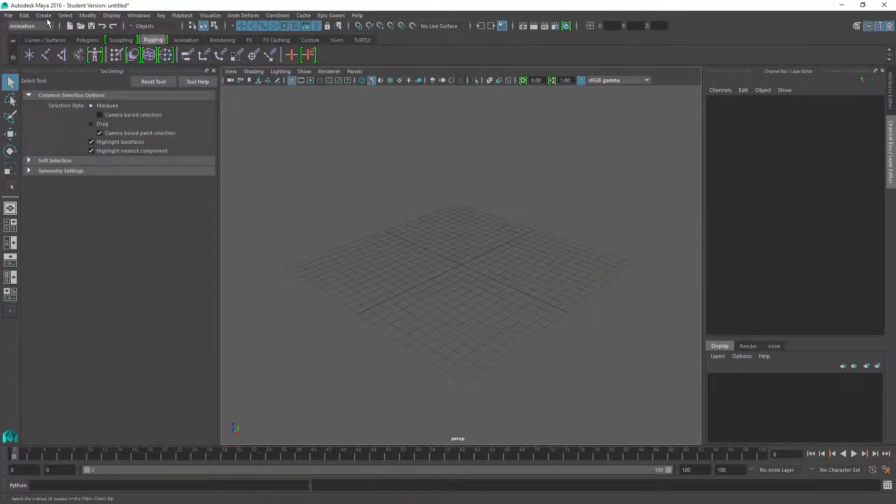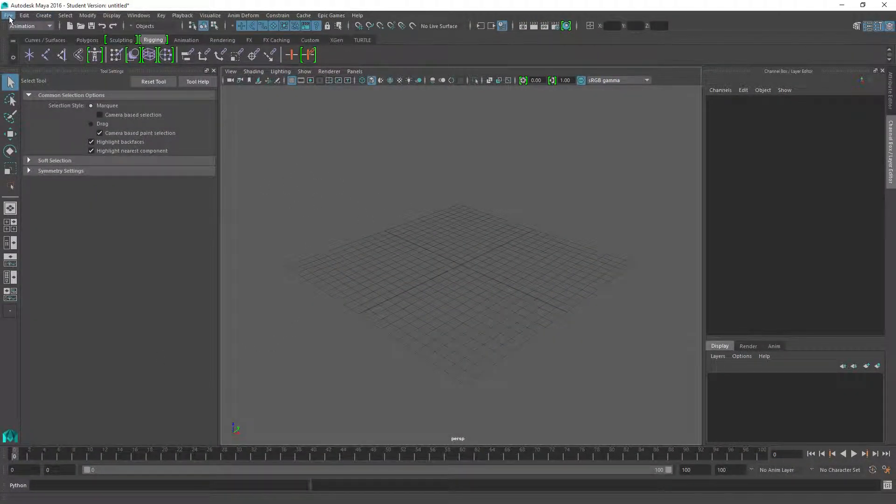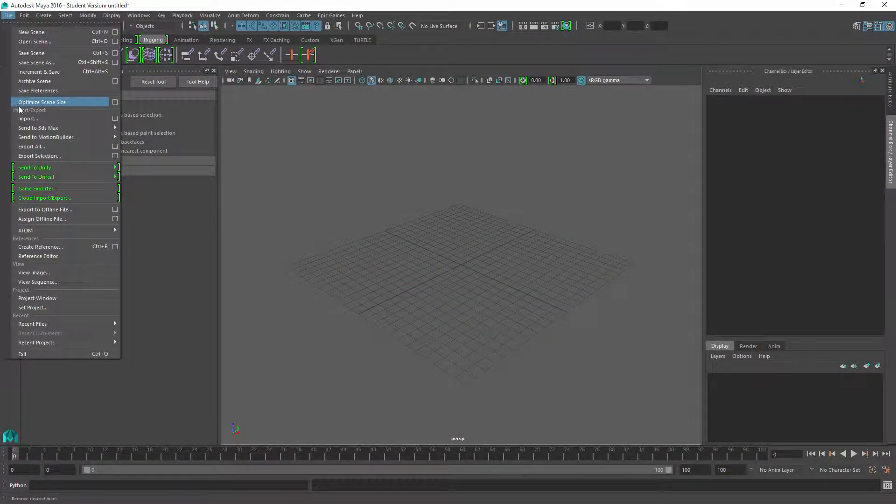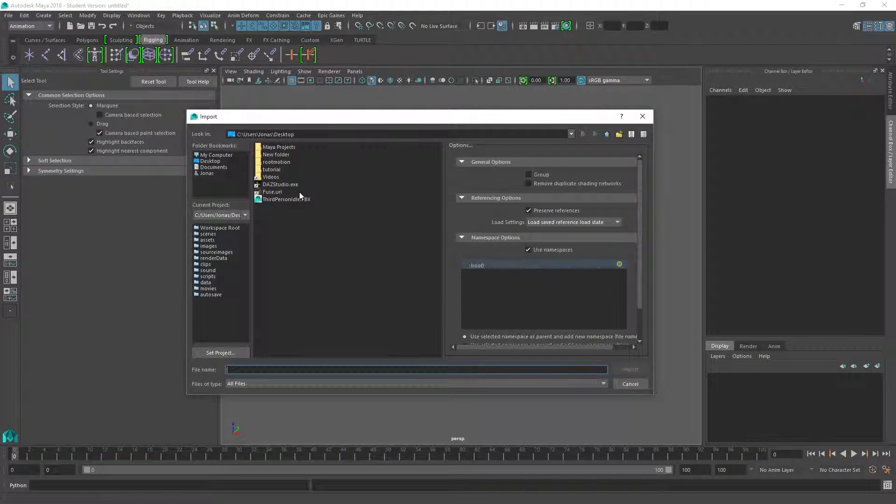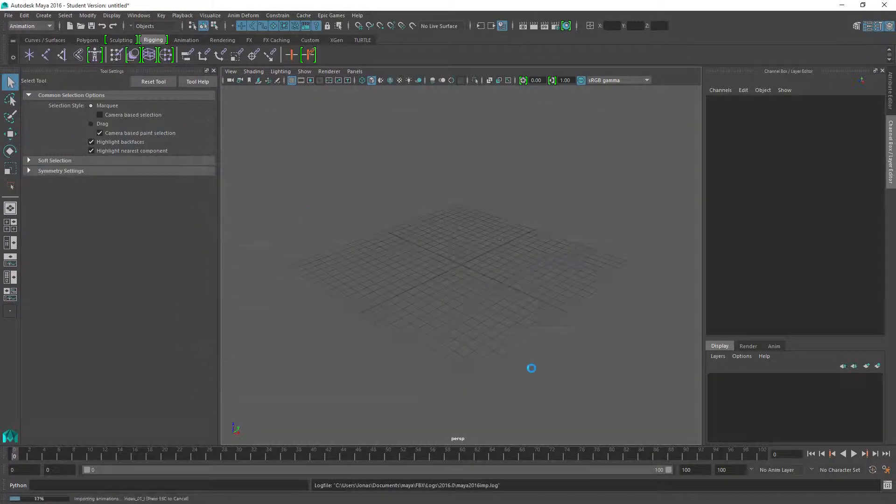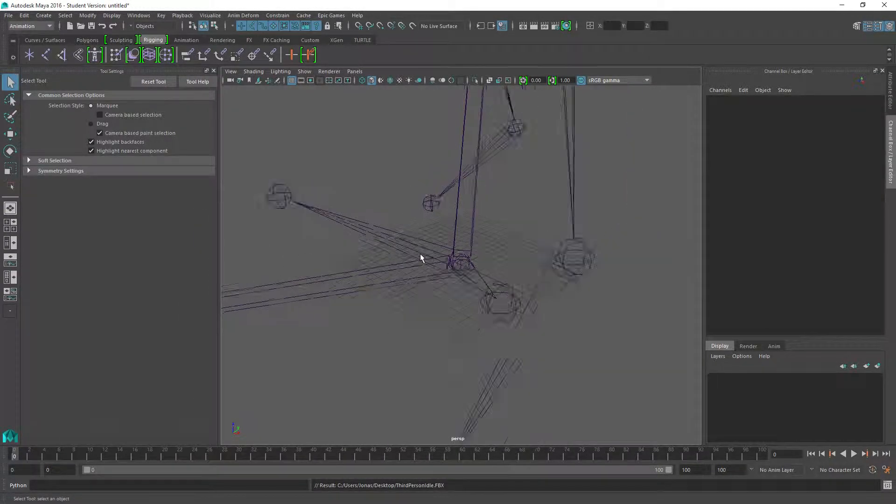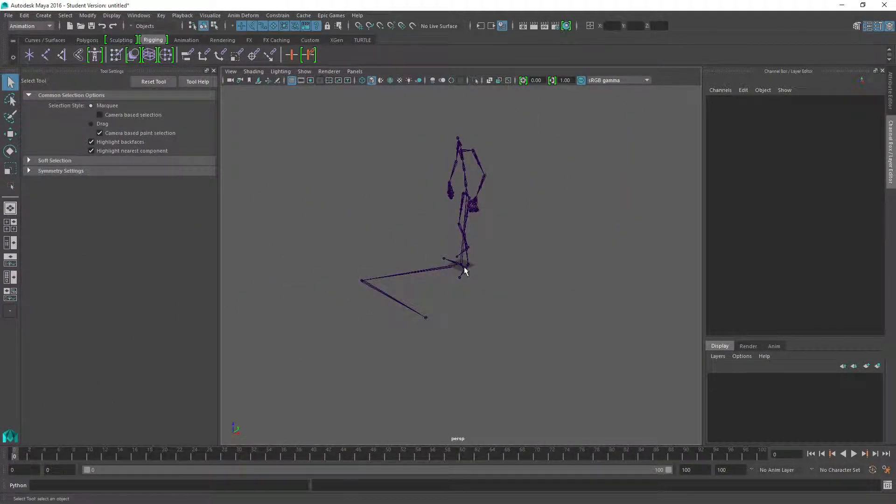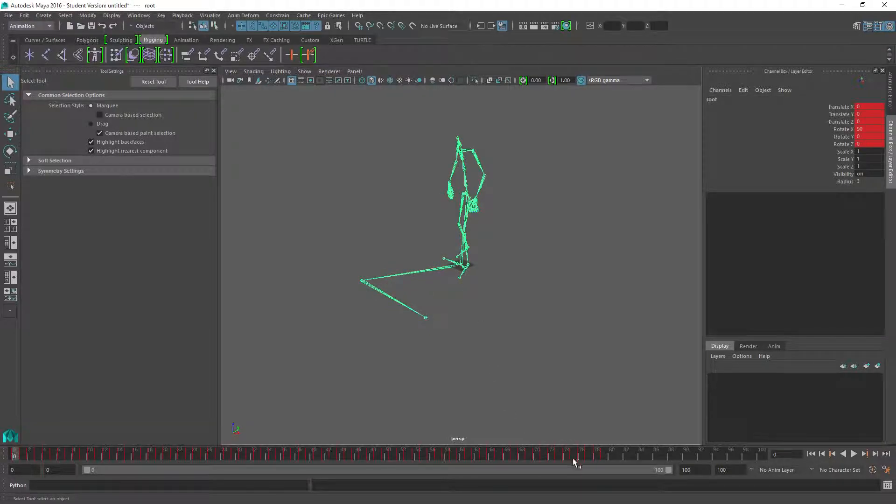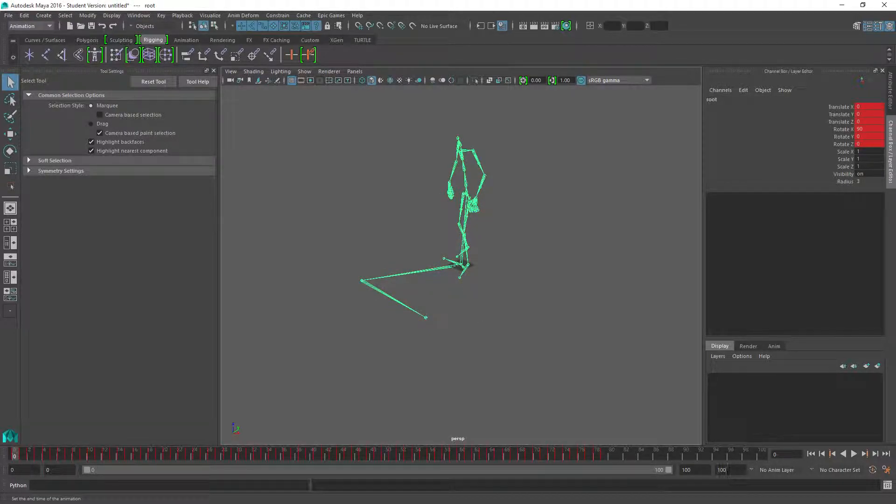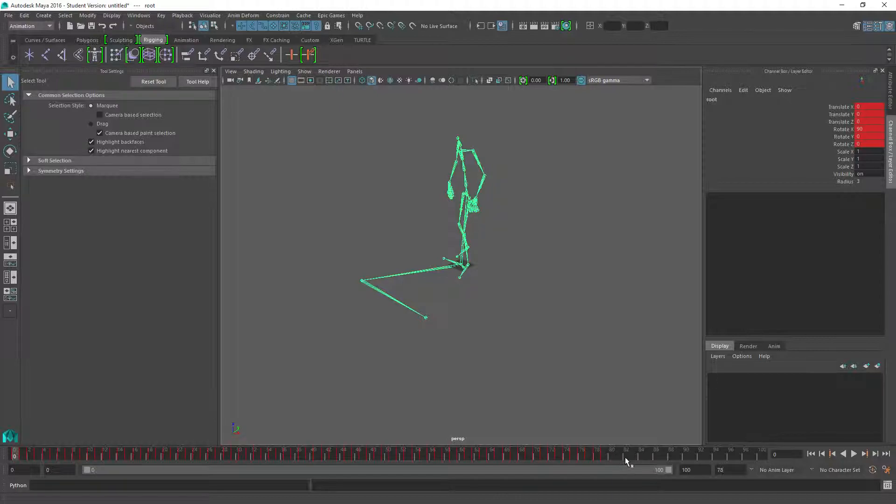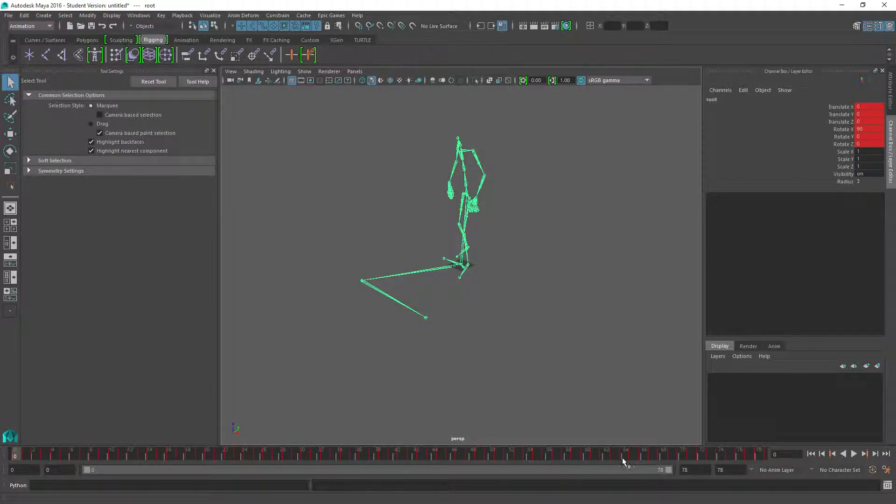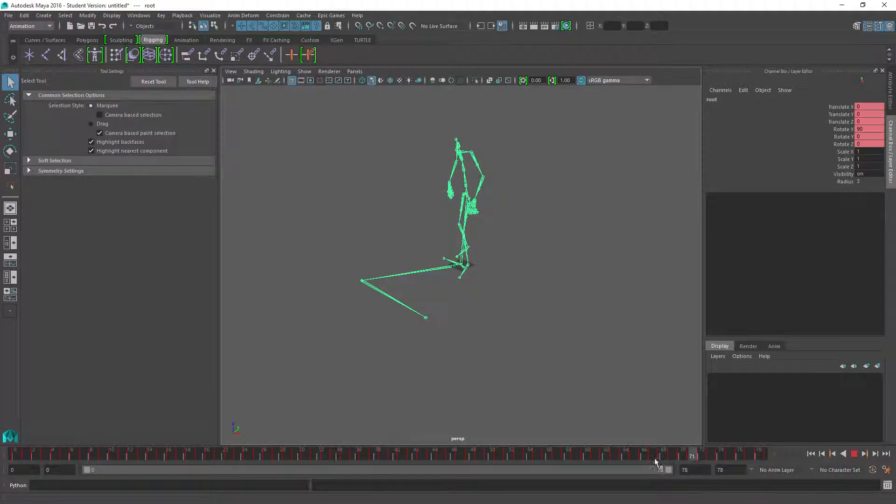If you don't have Maya, go get it first and then import it. Then we have the skeleton here. We have 78 frames, so let's type 78 so we only have these when we export it again in a moment.